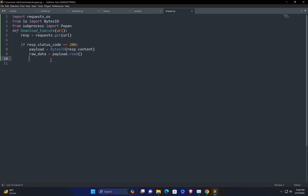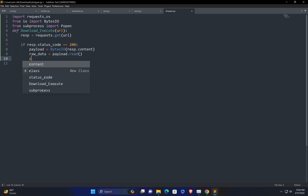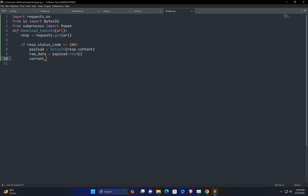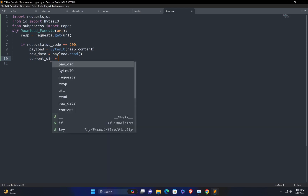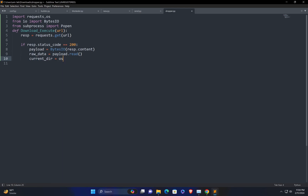Now we need to drop the malware in a particular folder. In this lecture, we are going to drop the malware in the current folder. For this purpose, first we need to get the current folder, so I'll store it in current_dir by calling os.getcwd() — the current working directory function.